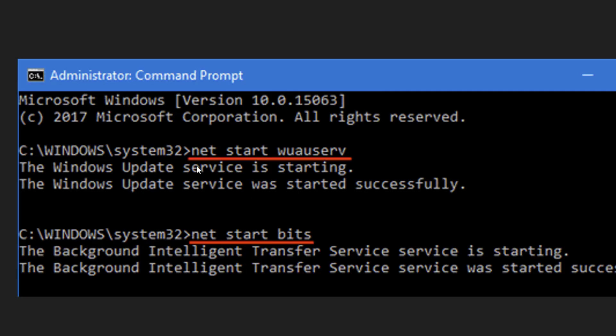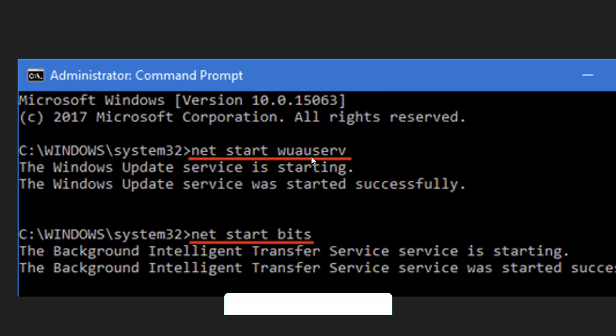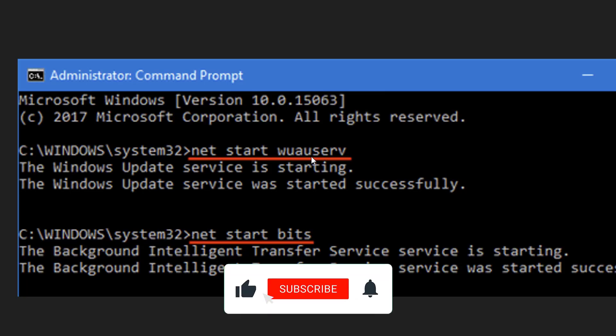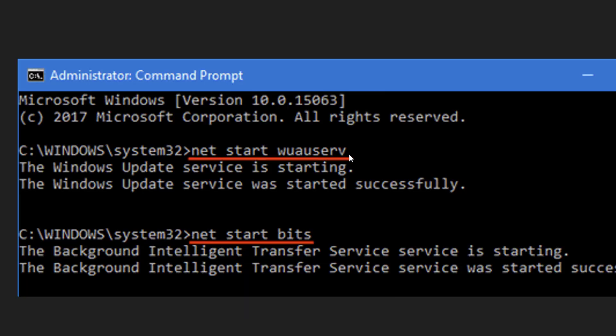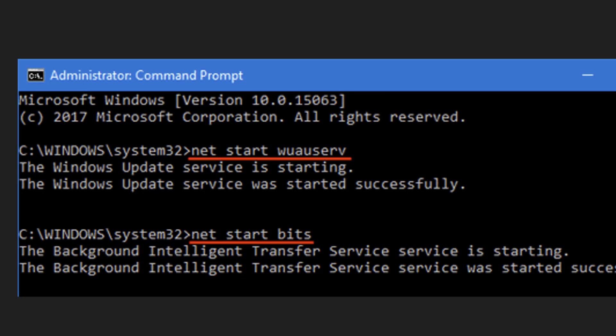Type these codes to start the services again: 'net start wuauserv' and 'net start bits'. I have given both codes in my video description link. Just copy and paste them. After you hit Enter and complete this successfully, reboot your PC and try to update Windows. Hopefully this will fix your problem.